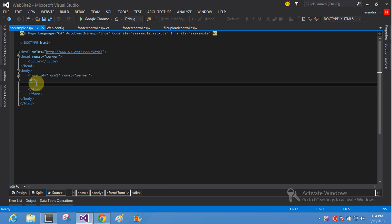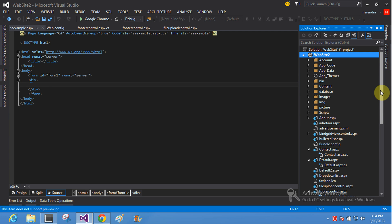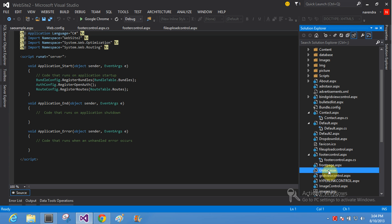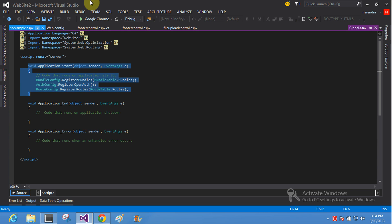Another one is the global.asax file. Here is the global.asax file. This is your global.asax file with Application_Start. This is your Application_Start, and this is Visual Studio 2013 preview.